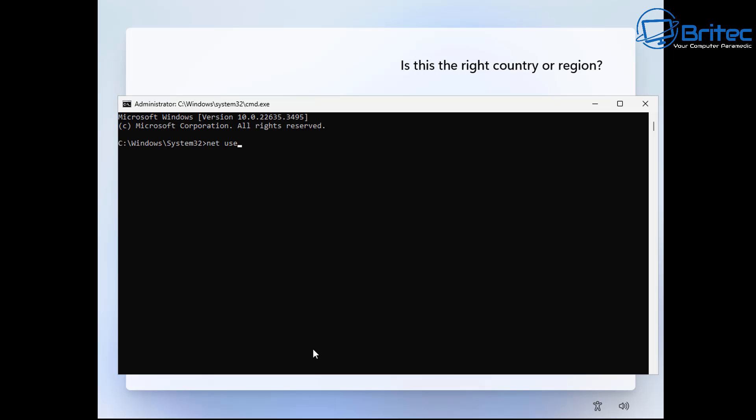Net space user and then space and then your username that you want to use. In my case it's going to be Brightech, then another space and then type forward slash add. This will add the user account to your installation.